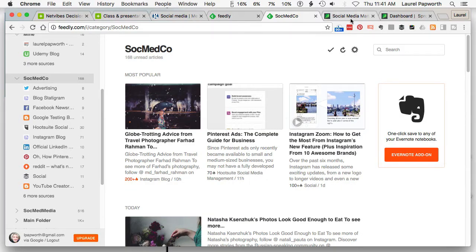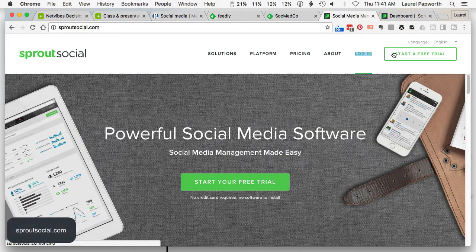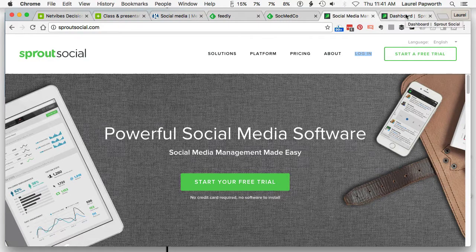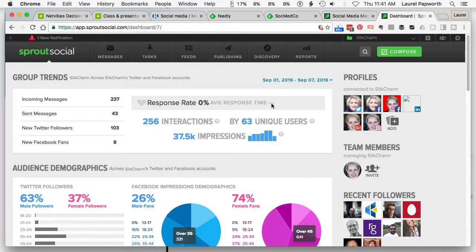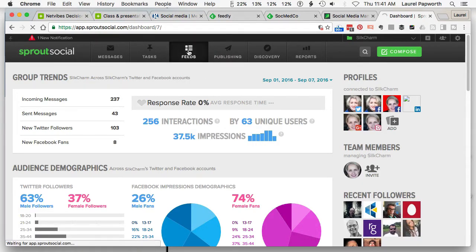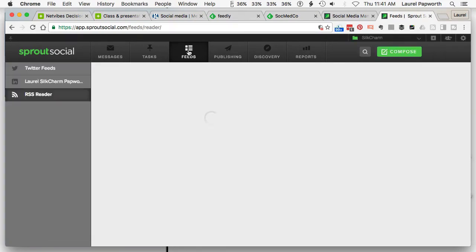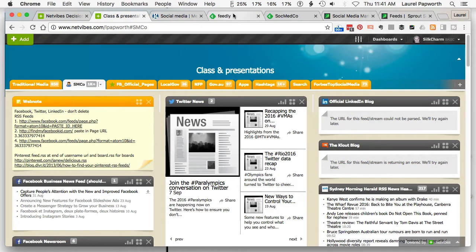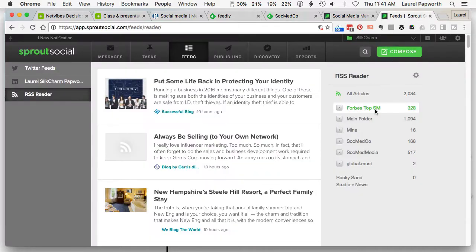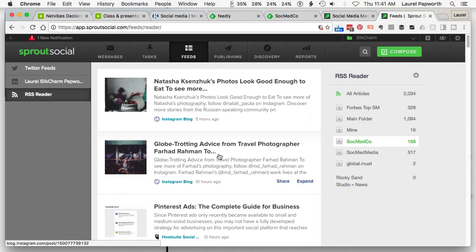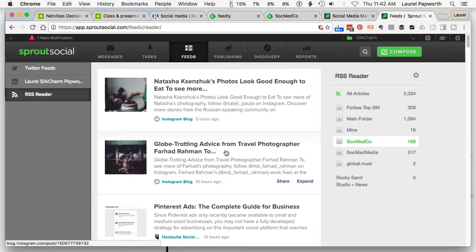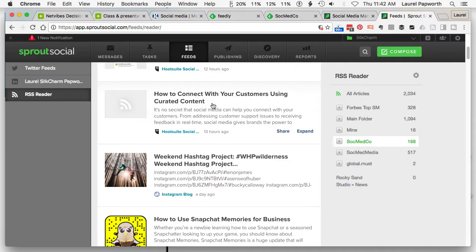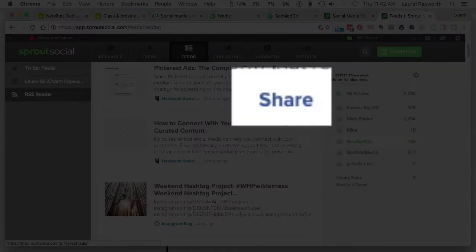One of the reasons I like Feedly is I integrate it into Sprout Social. Now Sprout Social you do have to pay for, but you do get a free trial to try it out. I add the Feedly app to Sprout Social, so I have a button here called Feeds. Sprout Social gives me all my analytics across all my platforms, and when I click on Feeds, those menus which were at the top or on the left are now down the right-hand side. I can see Social Media Co., with items like Pinterest ads and how to connect with your customers using found content, and using Snapchat memories for business. When I click on an article — say, Pinterest Ads: A Complete Guide for Business — I can click Share.